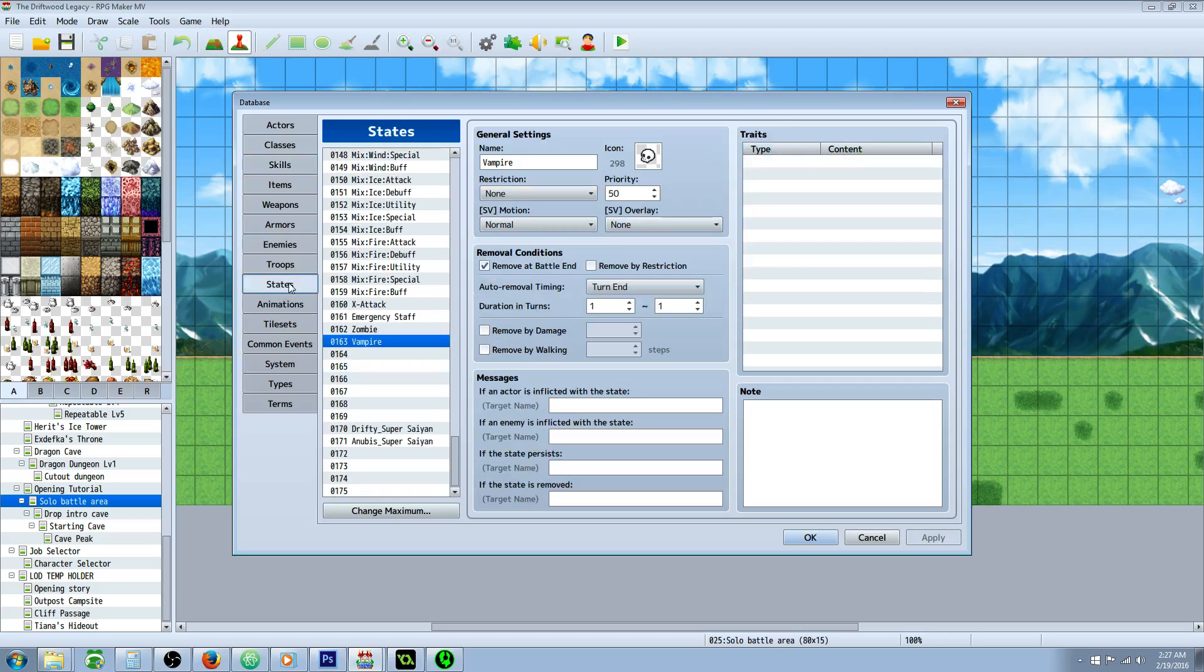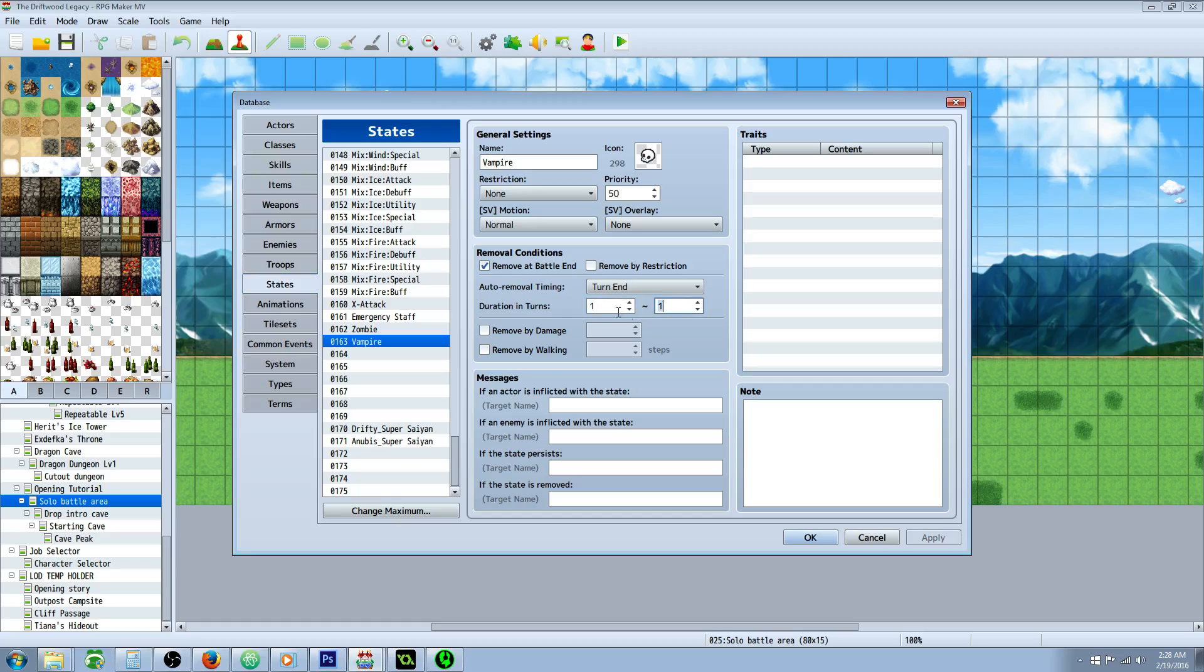So let's go to our states. We are going to add the vampire state. It doesn't need anything special. Just remove it at the end of battle and set it to turn end of one. And it has to be a turn end of one, otherwise it doesn't always work.